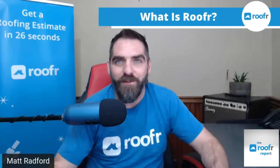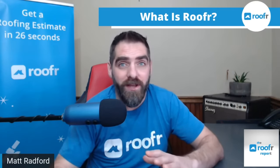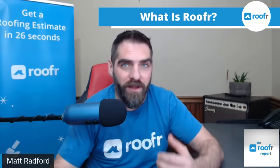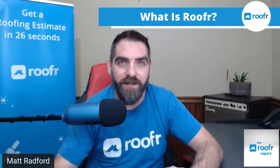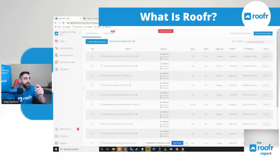Hey Matt Radford here from Roofer.com. I just wanted to show you exactly what Roofer is. I get this question so many times a day and I explain it to people over the phone, so I thought I'd put together a video showing you exactly what Roofer is and here we go.